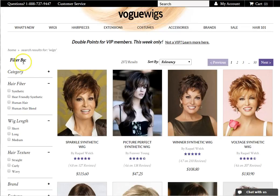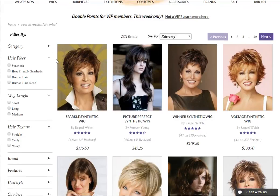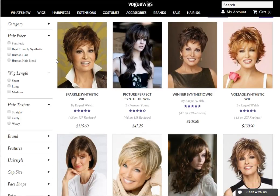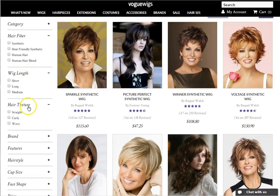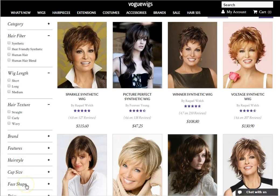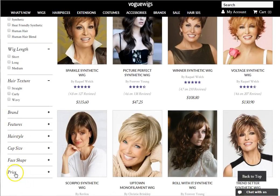To the left of the page you will see the refinement bar. Here you can filter your search by category, hair fiber, wig length, hair texture, brand, features, hairstyle, cap size, face shape, and price.